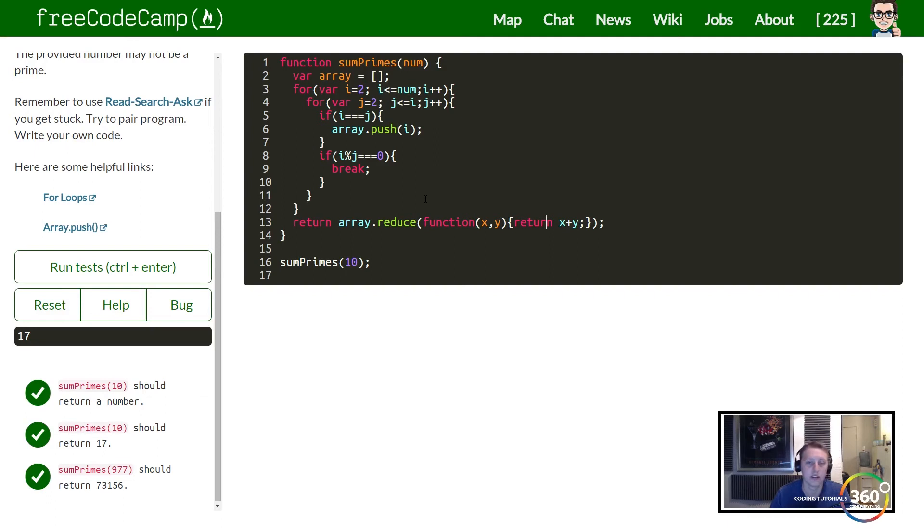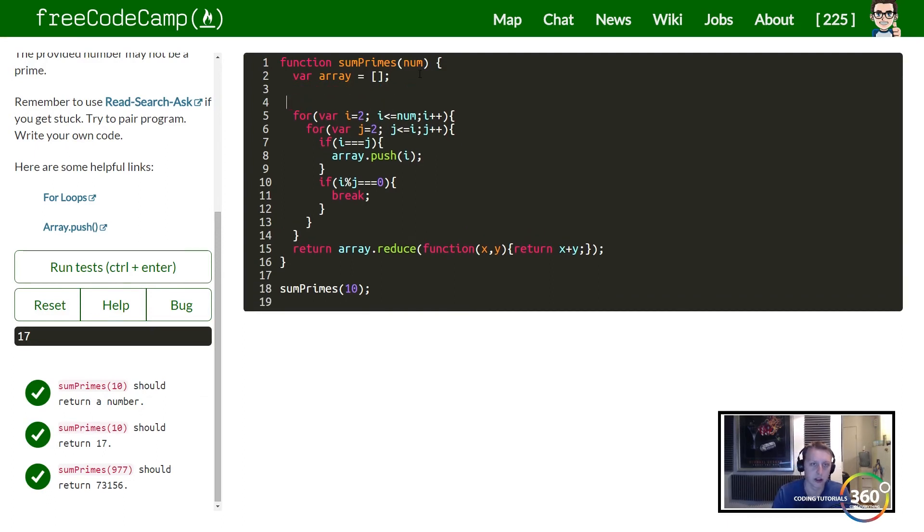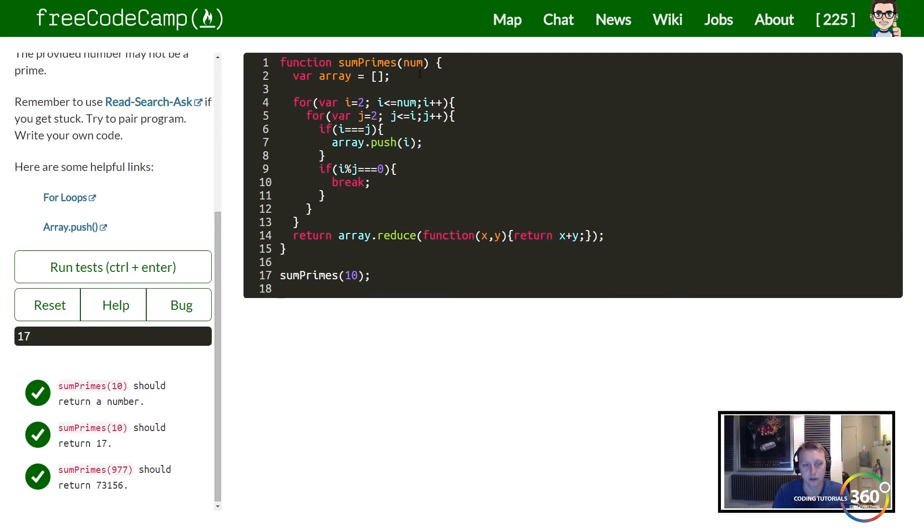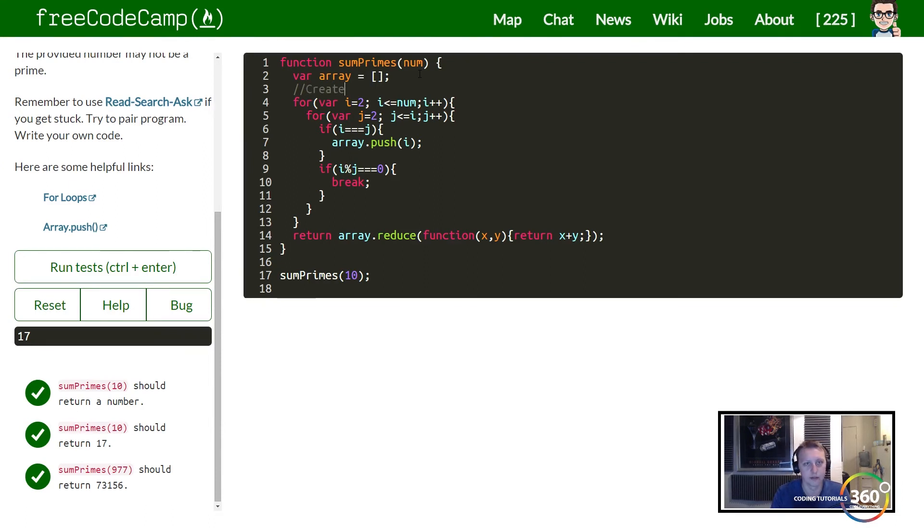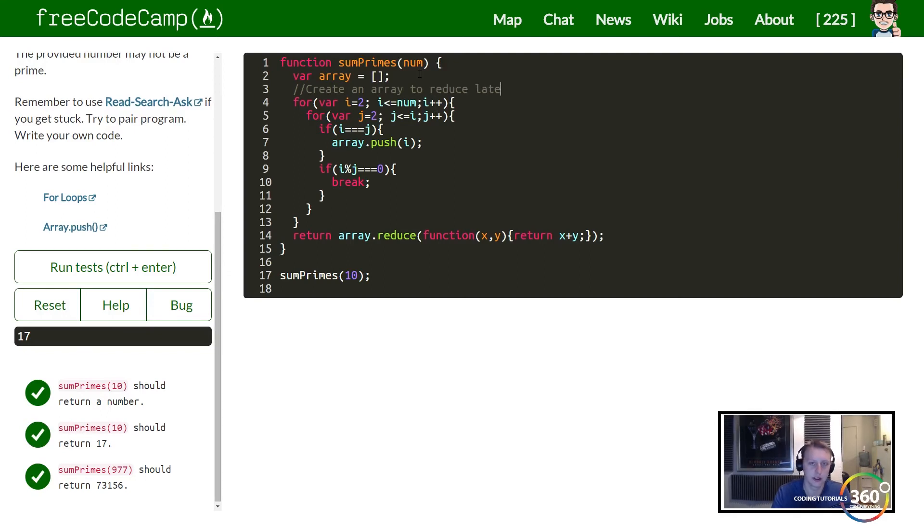So let's go ahead and just put our comments in here. If anyone that's been watching this, you know I make the suggestion of always putting comments in. So what's going on? Of our array, create an array to reduce later and store prime numbers.